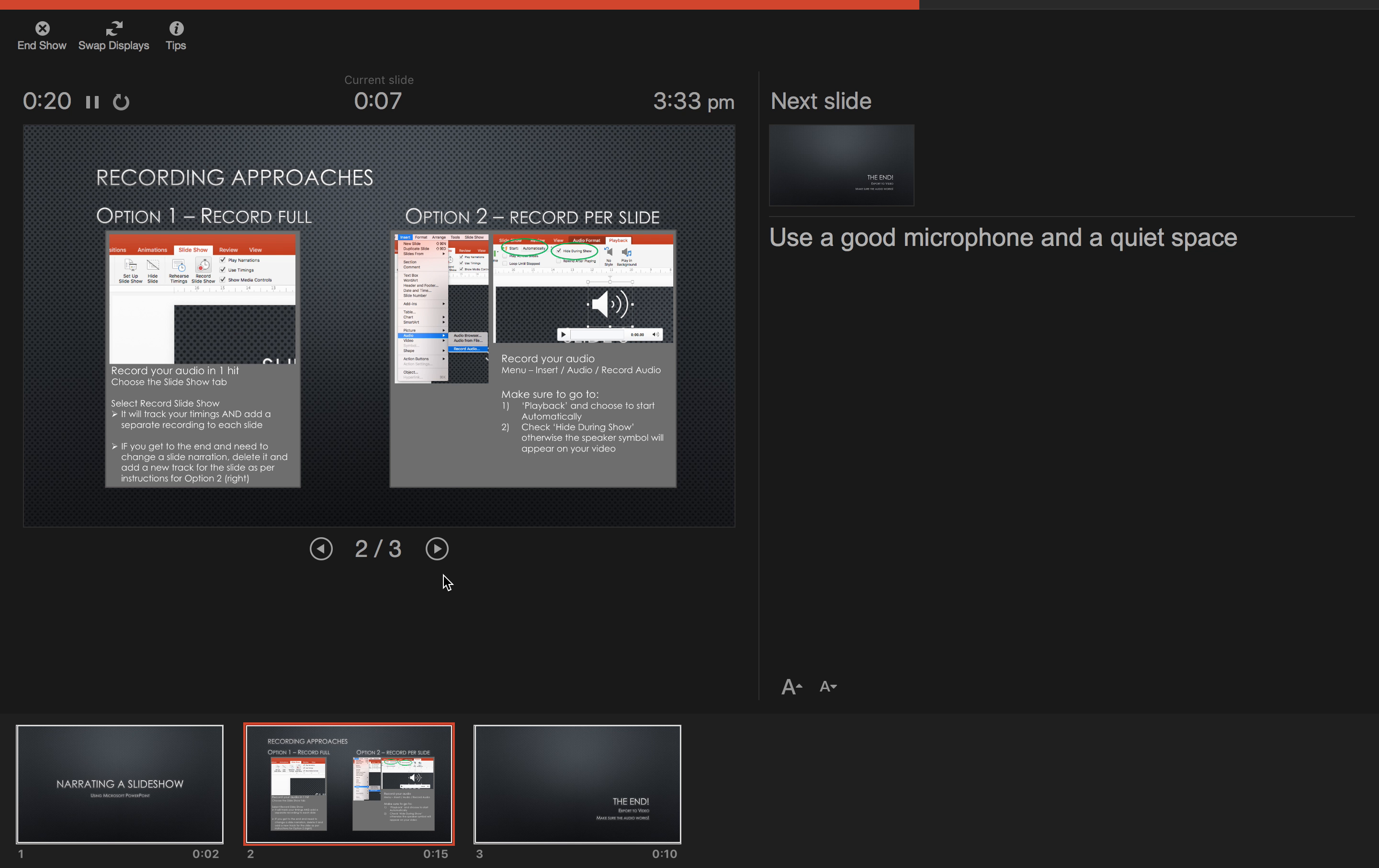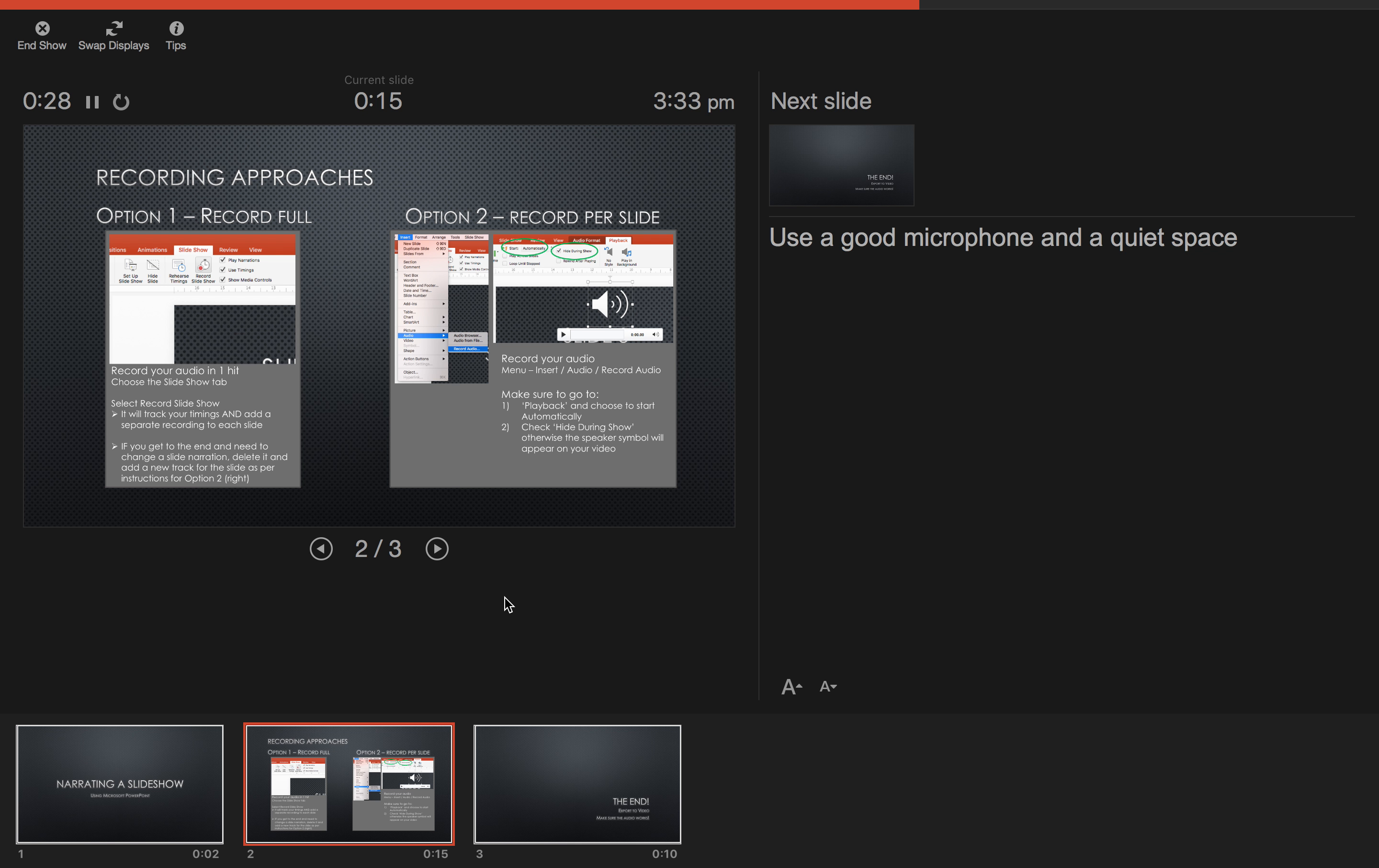Now you can use a keyboard, the arrow keys to move between slides, or use the mouse and hit the next button. It's also important to make sure that you use a good microphone and a quiet space when recording.